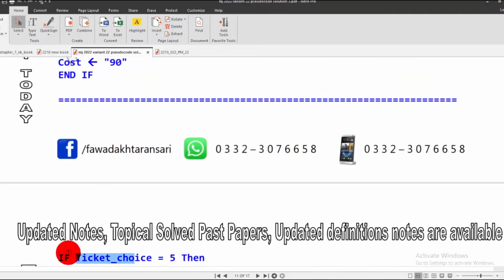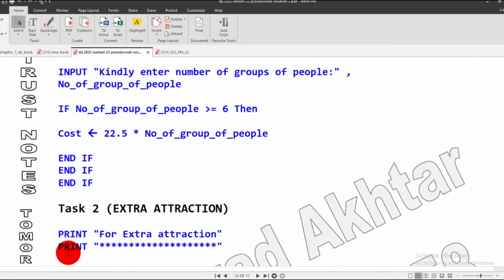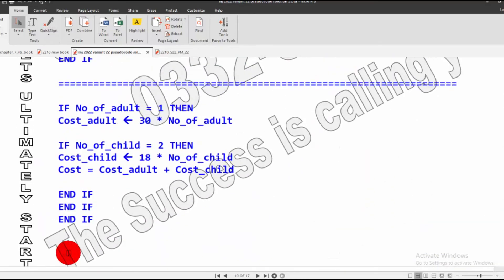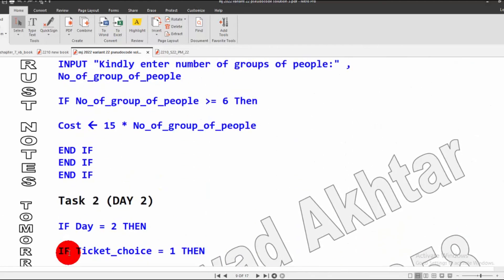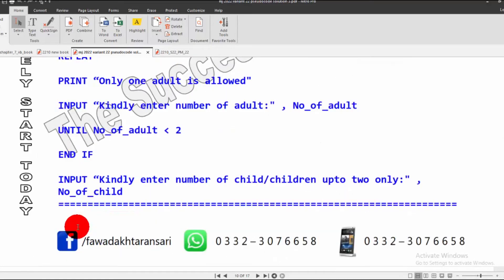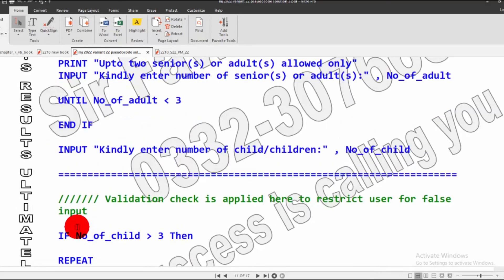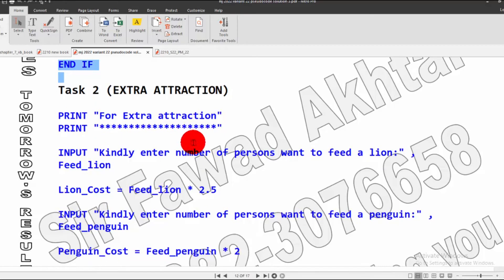The third if is for Day 2. We have to close the Day 2 if-statement — if d equals 2 — so that if must be closed here. The Day 2 if is now closed. Task 2 for extra attractions is still to be calculated.